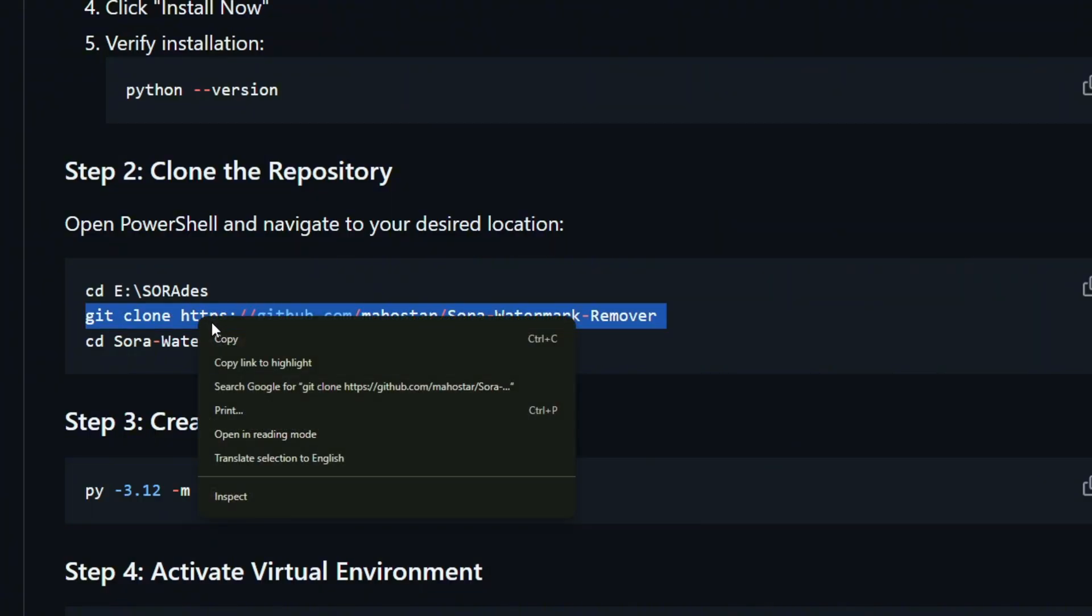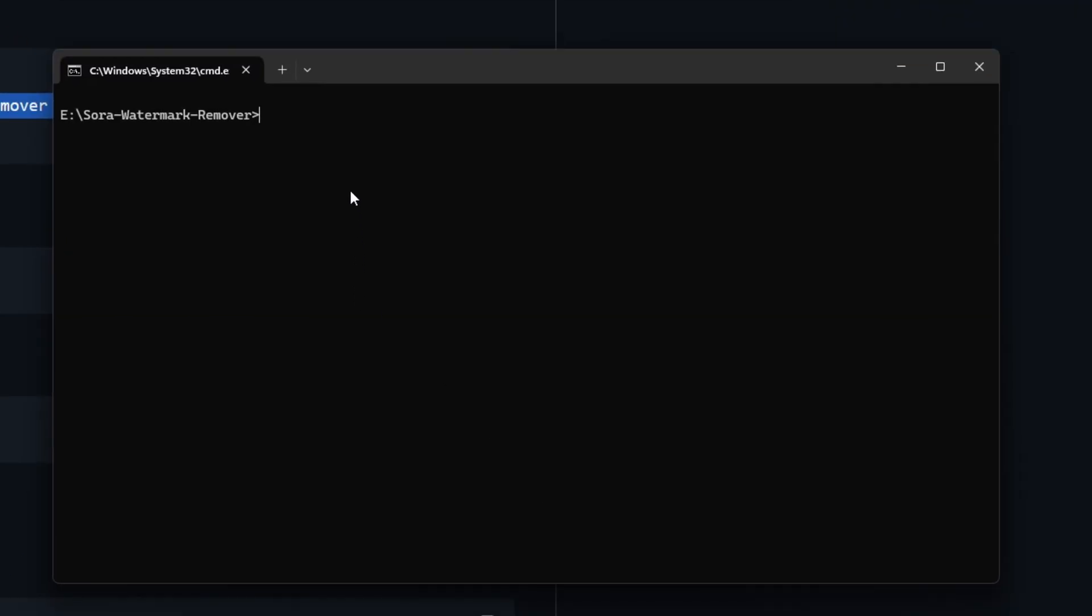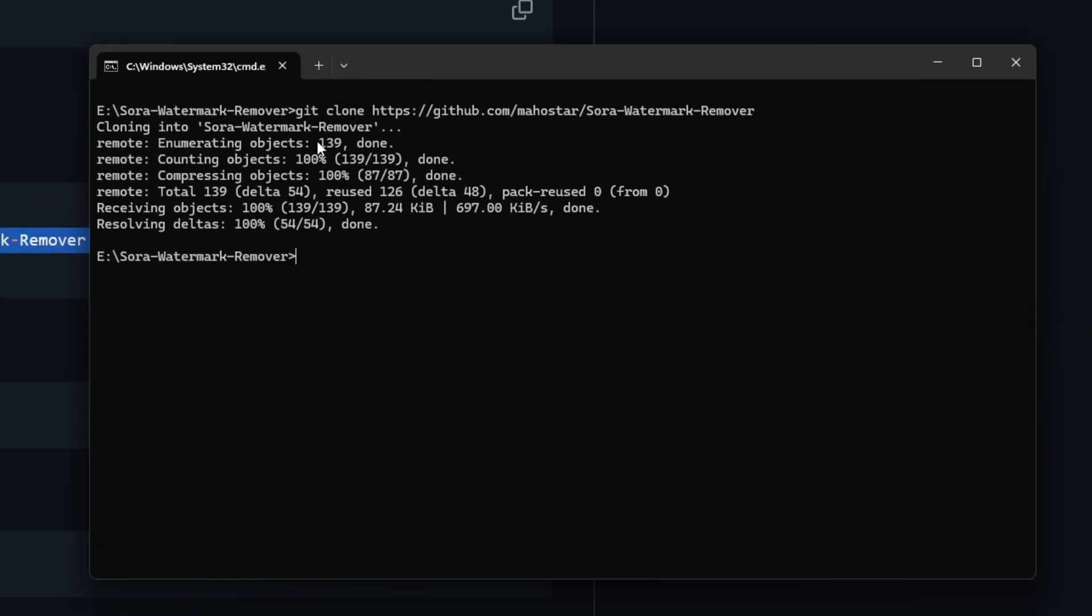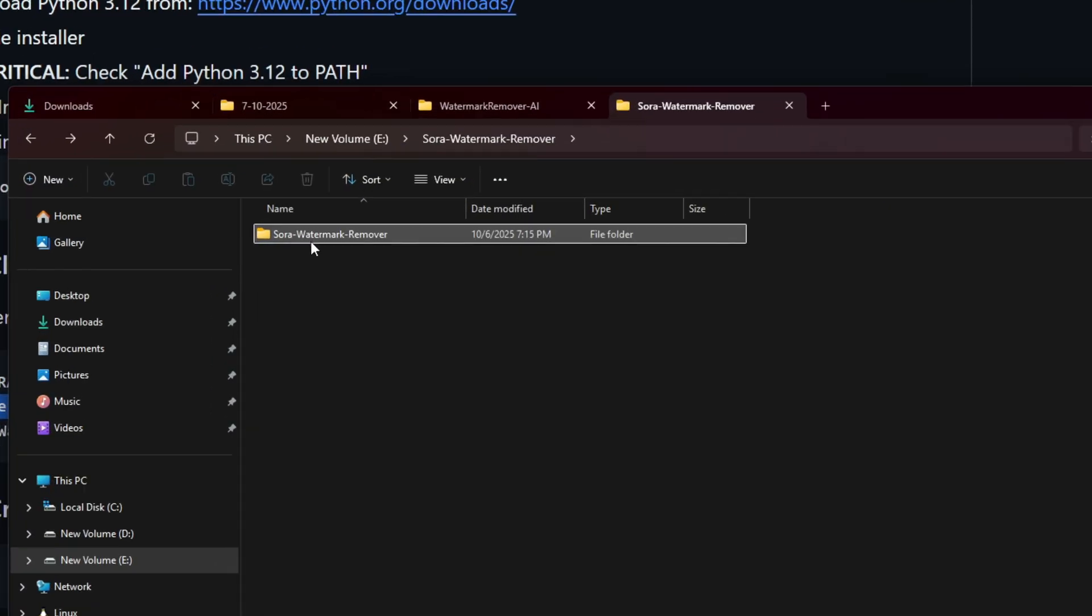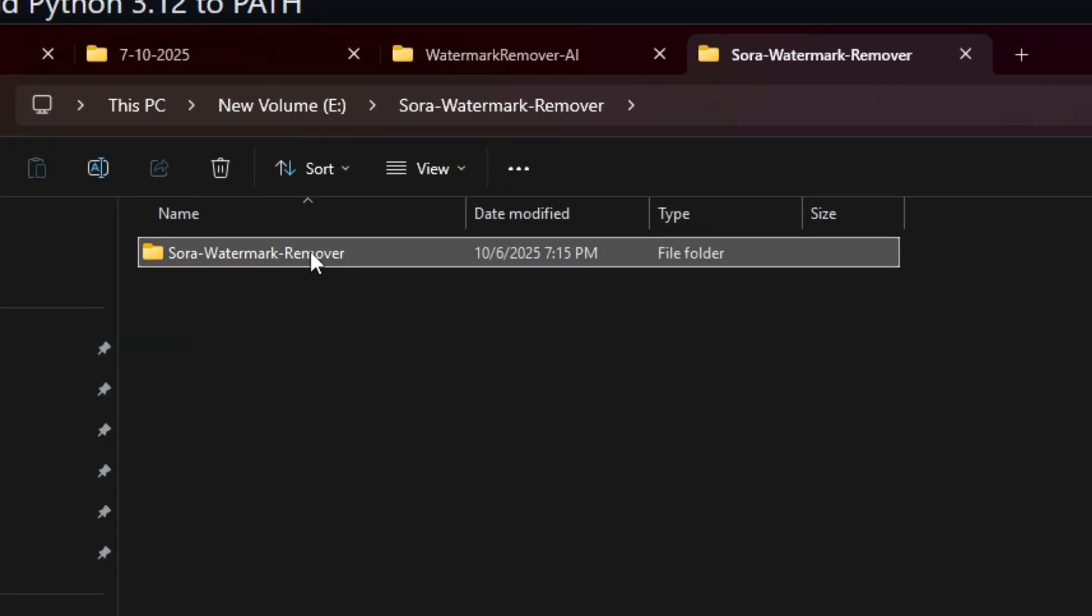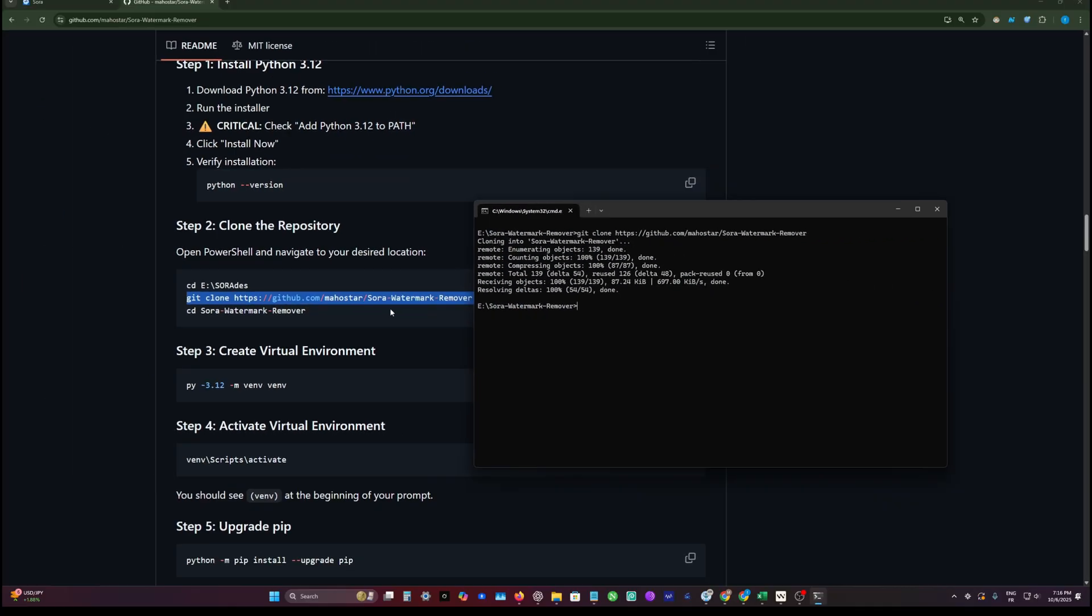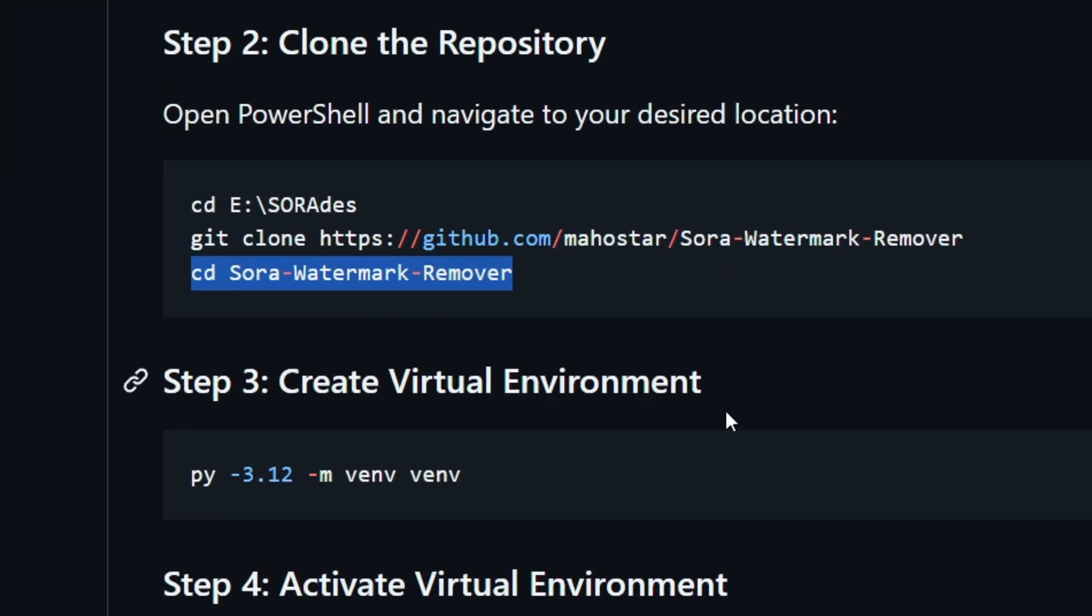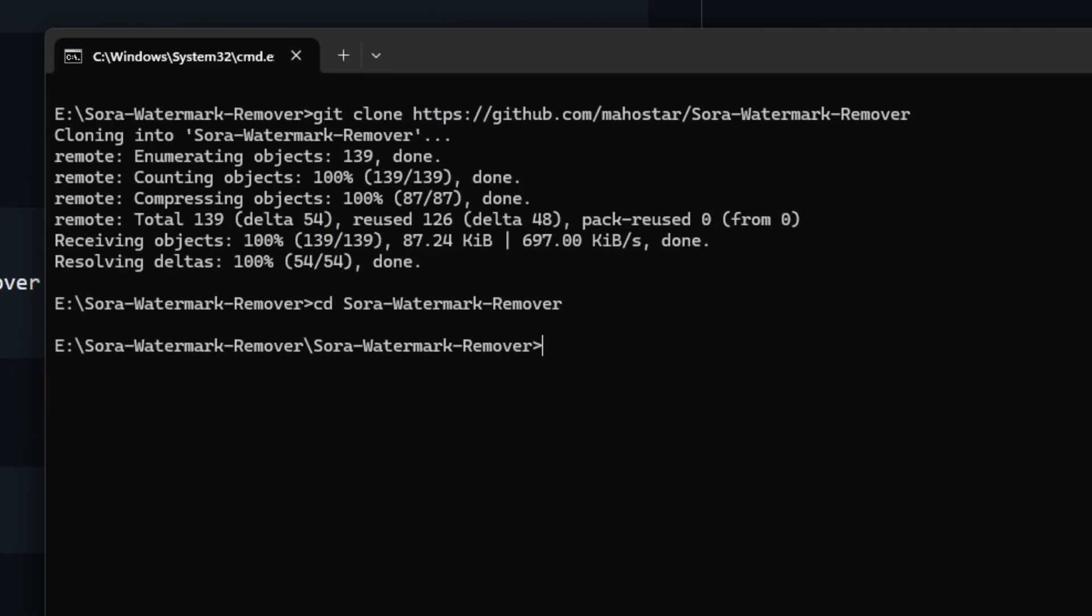The next step, we are going to clone the repo. We're going to type git clone and the repo URL. After waiting for that, it just takes three seconds. You'll see a folder created with files inside it. We need to go inside that folder by typing cd Sora-Watermark-Removal.